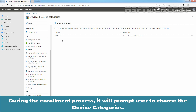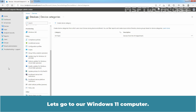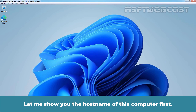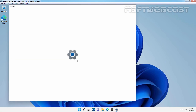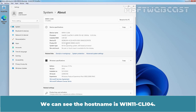But before we create the dynamic device group, first we will enroll one Windows 11 computer to Intune using the Company Portal application. During the enrollment process, it will prompt the user to choose the device category. Let's see those steps first. Let's go to a Windows 11 computer. Let me show you the host name of this computer first.